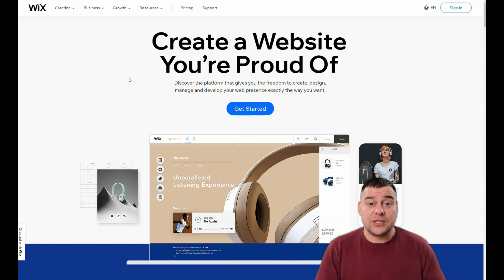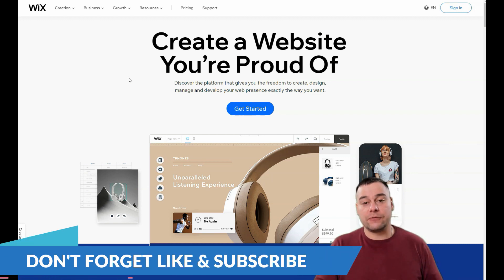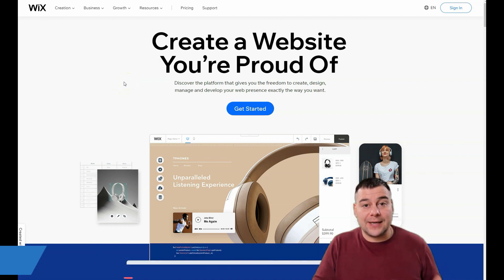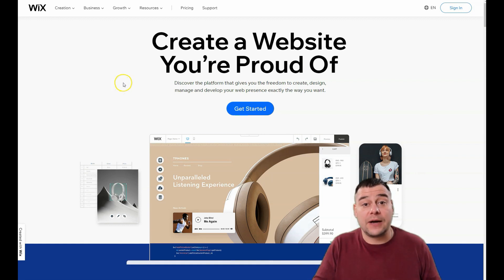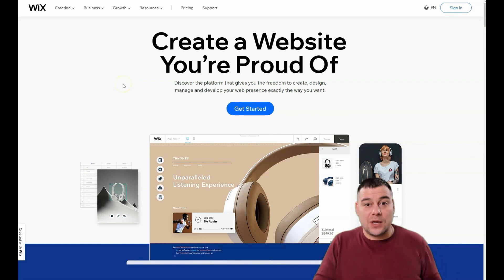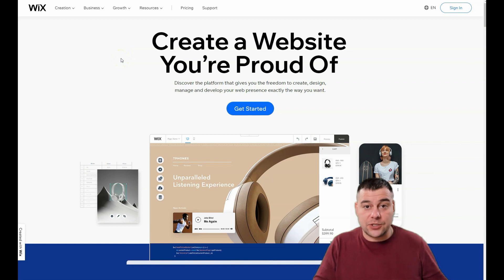Before we start, our team left a link in the description panel of this video. If you want to build your own web page, you can get access to this platform with a big discount. Jump into the description panel, find the link, and use it because we can give you a big bonus as our subscriber. So let's jump to the dashboard.